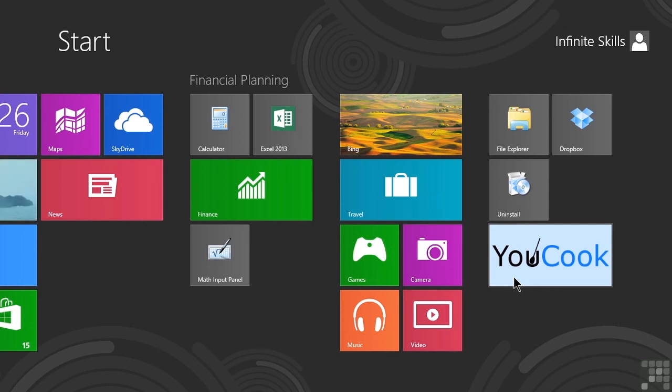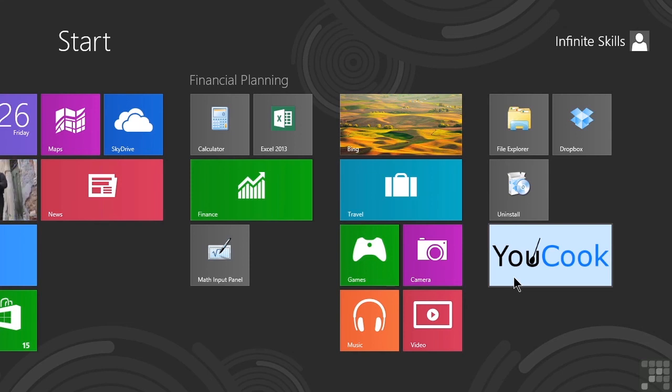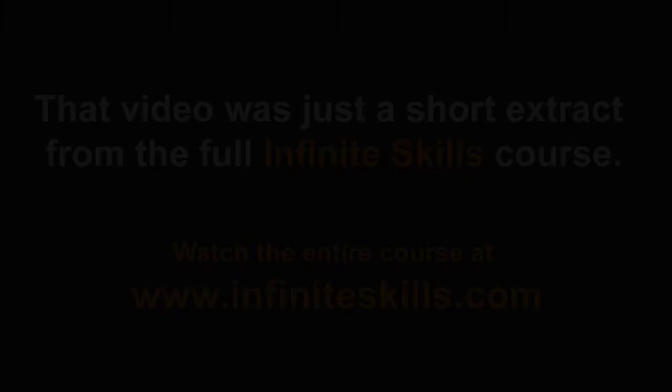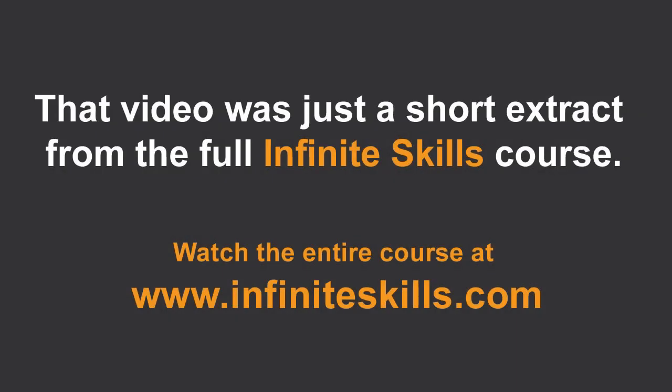With Windows 8 apps and the Windows Store, it is literally just a tap or two to find and install the apps that we want to make our own Windows 8 experience our own. Okay, thank you very much for watching.